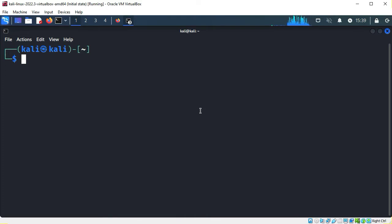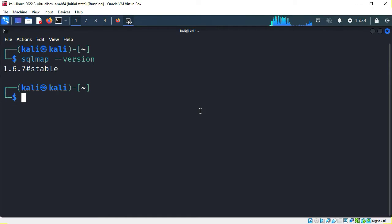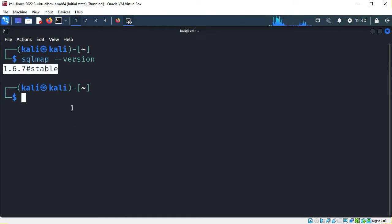The first thing I'm going to do is make sure that SQLMAP is installed. I'll ask SQLMAP for the version. It returned a version number, so SQLMAP is installed.